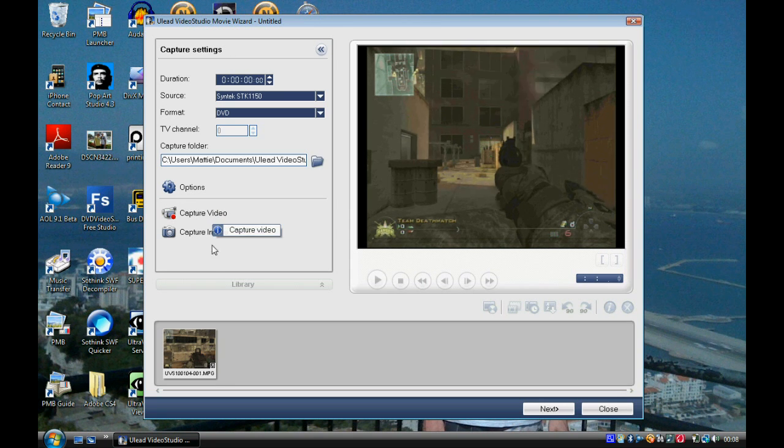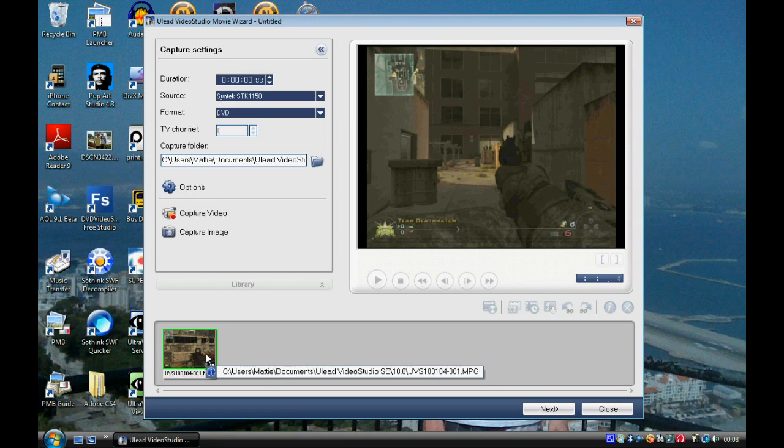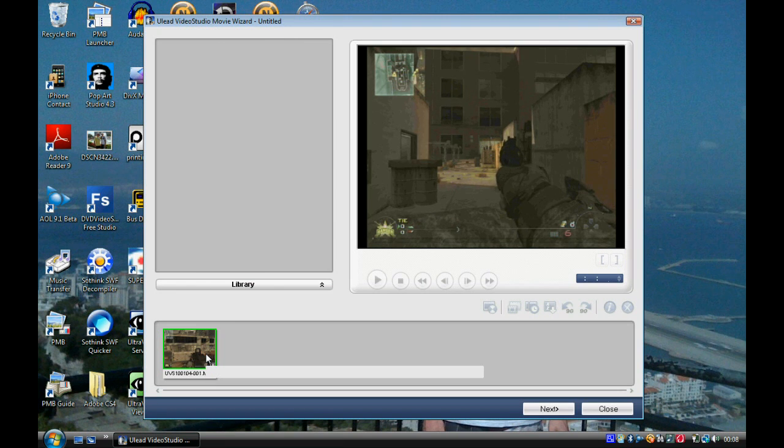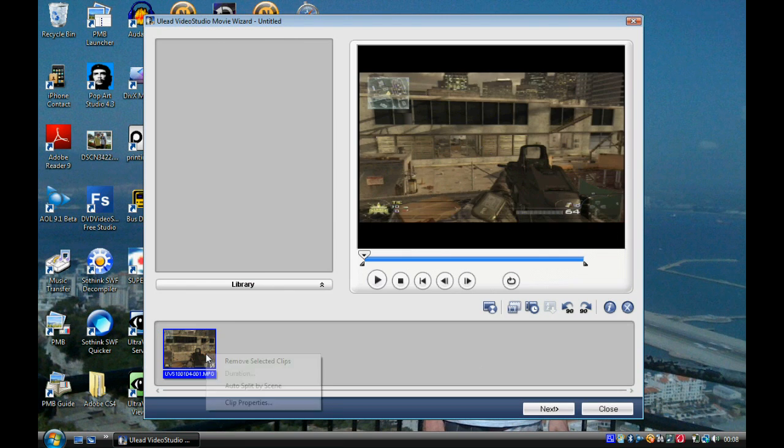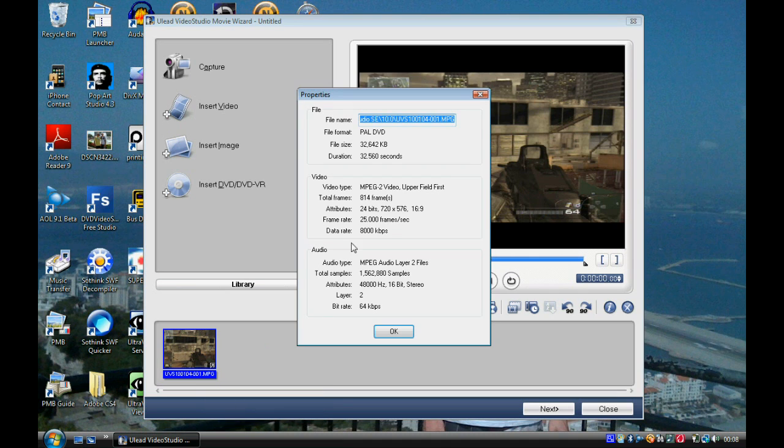Then down the bottom is the recorded video that you just made. Right-click and go to Clip Properties, and then copy the file name.